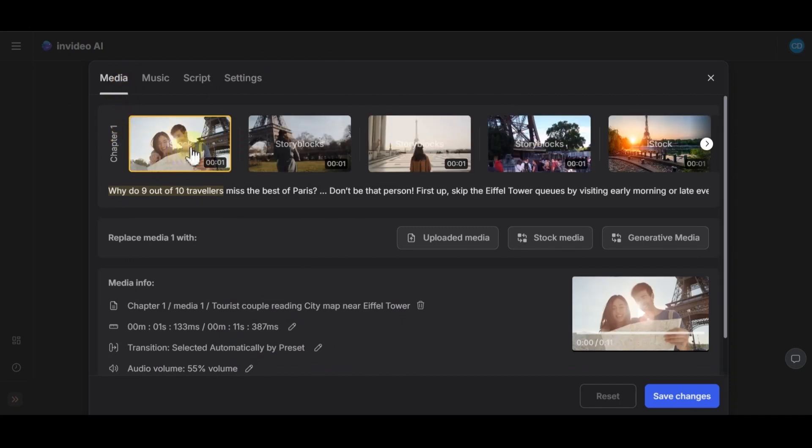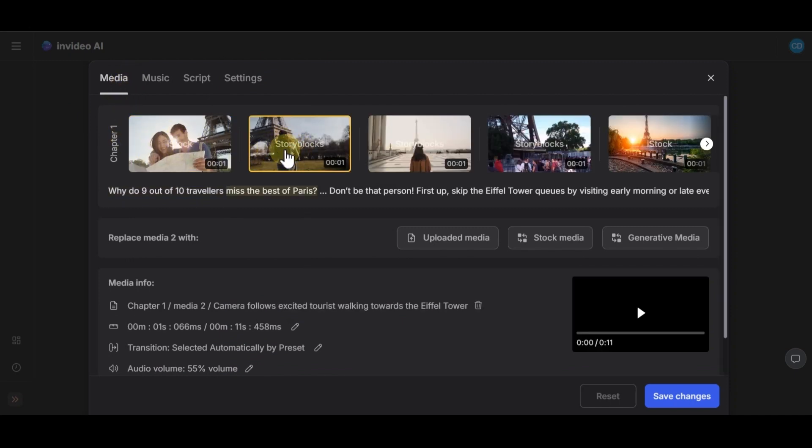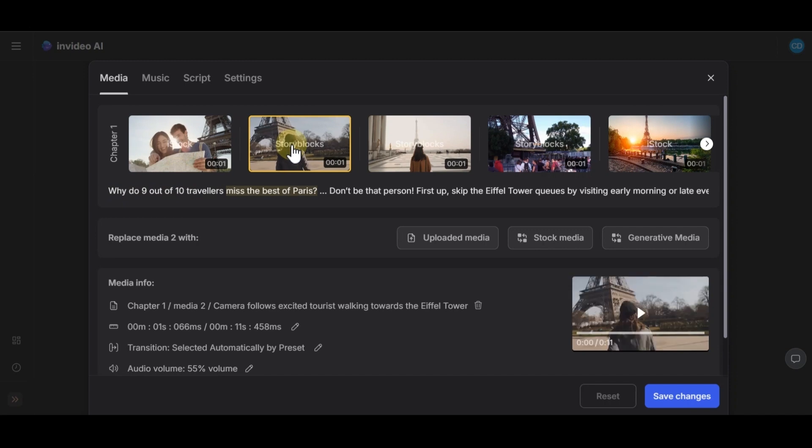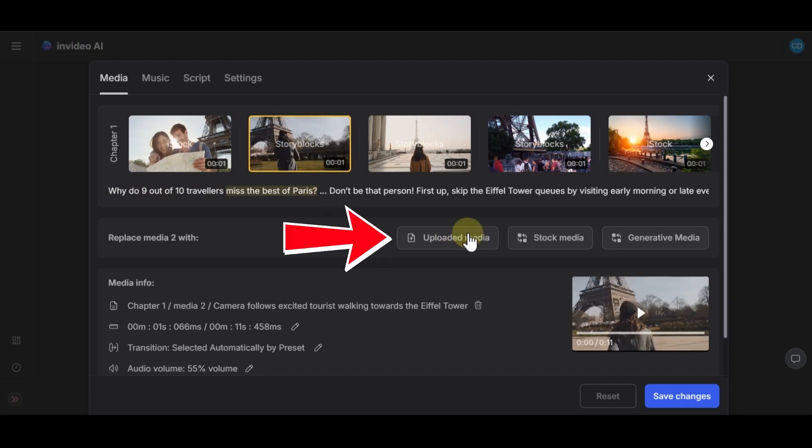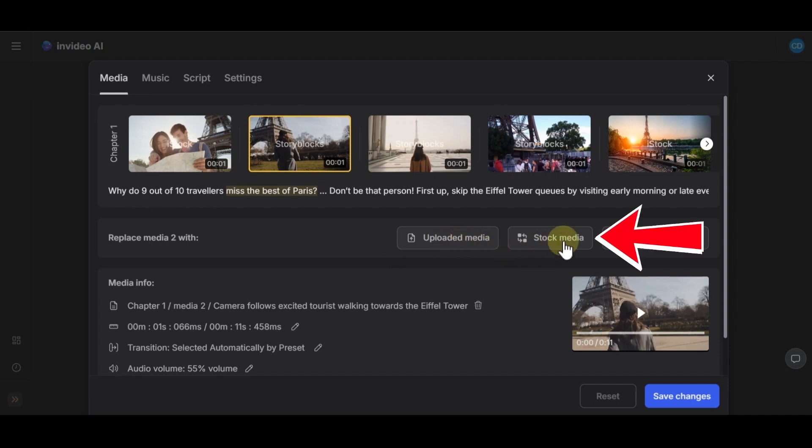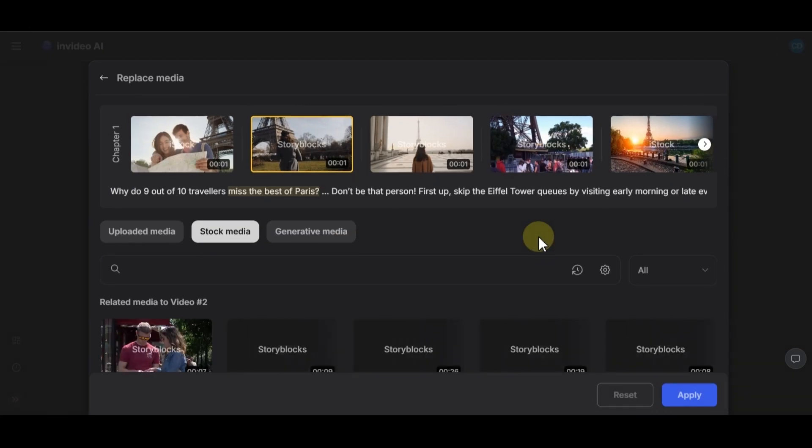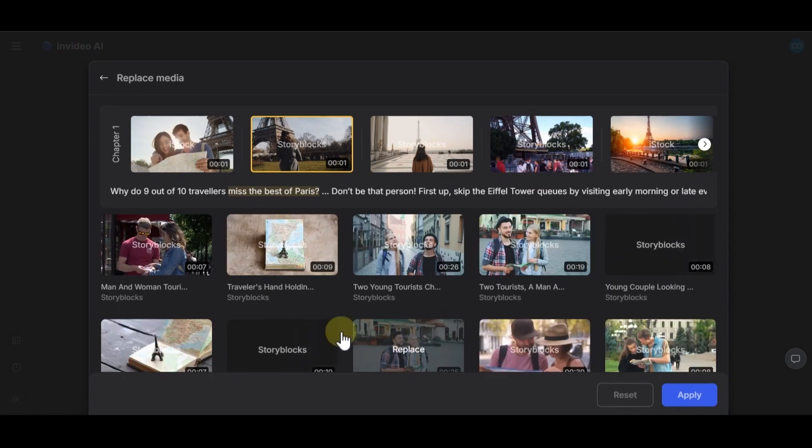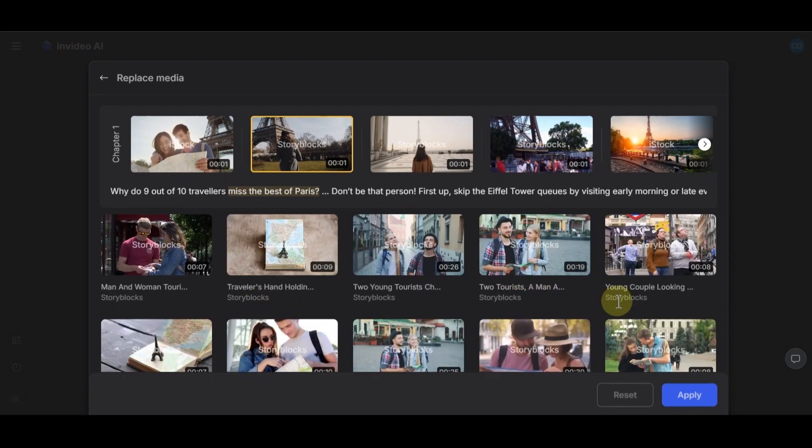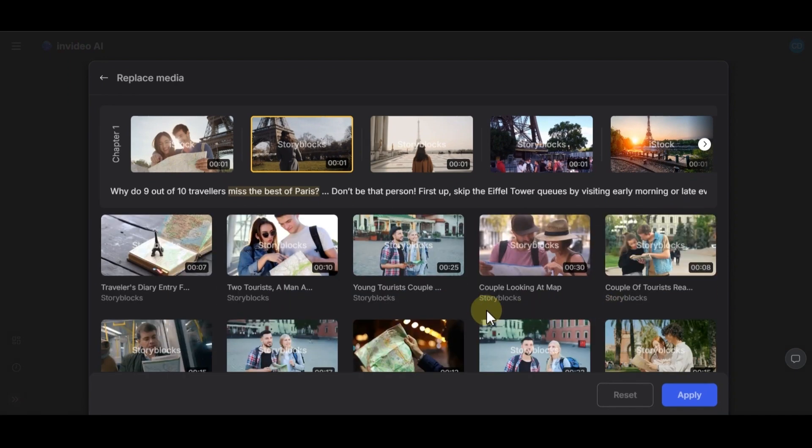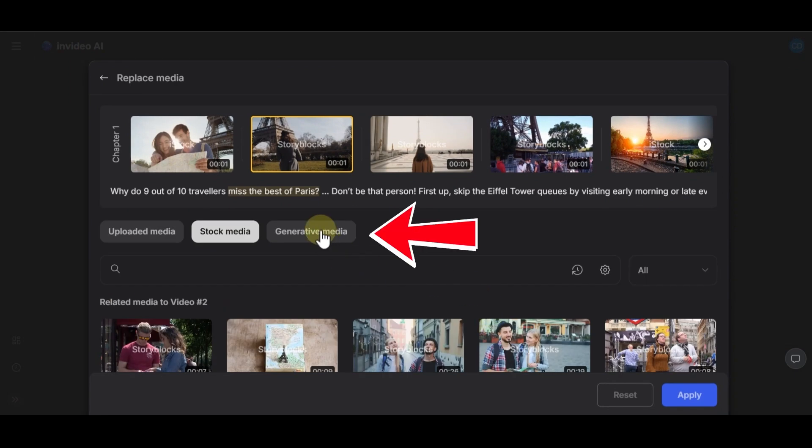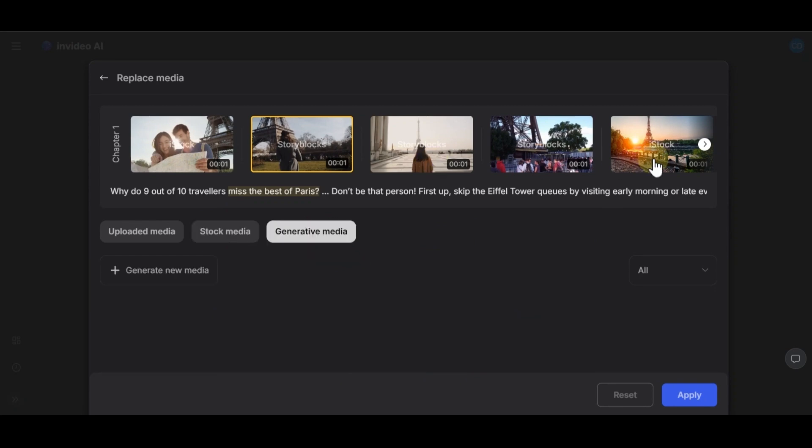In the media section, you can click on any footage you want and change it. For example, if you have a specific media in your system, upload it from this section. If you want, you can select and replace another desired clip from the stock footage section. As you can see, it brings you similar options and you can even search more. And the next section is for generating a new specific clip for this section.